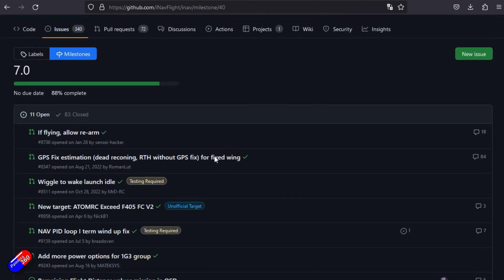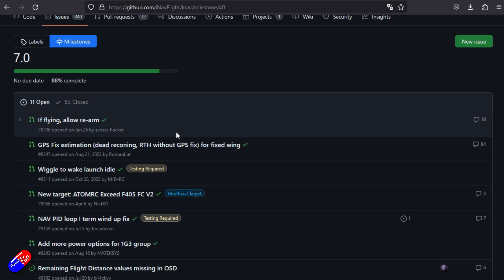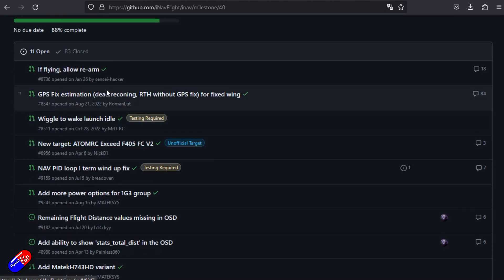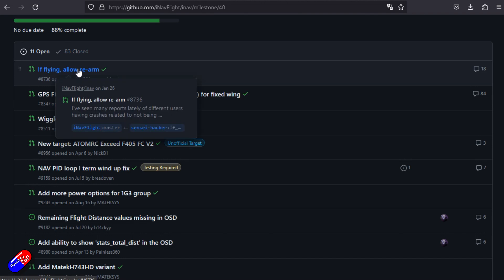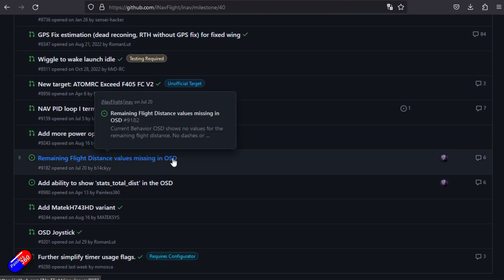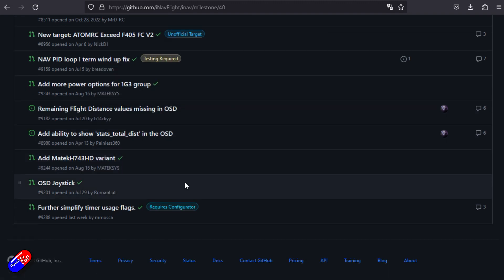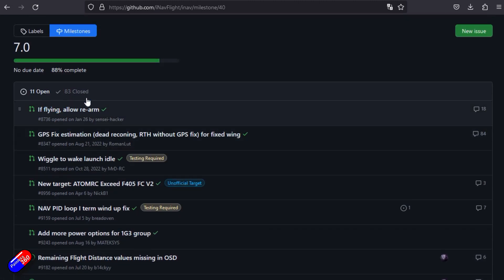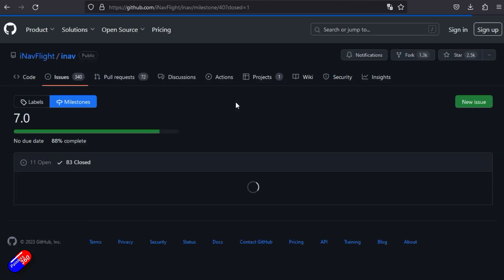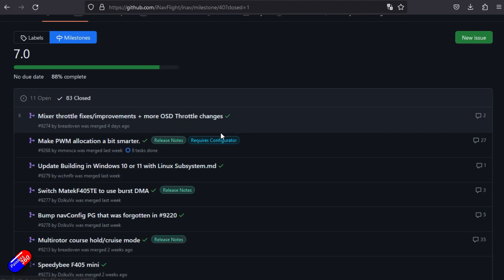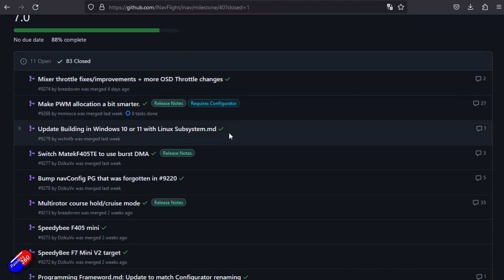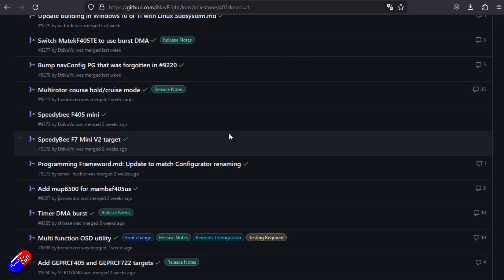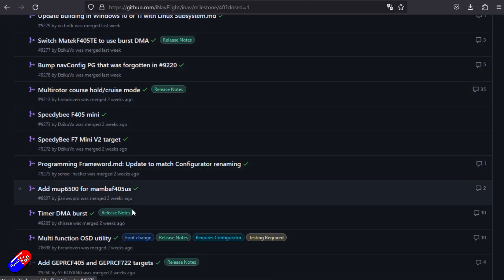Let's click on seven. Here we can see there's 11 open issues that they're currently working on. They're allowing rearm. I did a video on that recently about how to add that in. It's actually been added as a standard thing now. GPS fixed estimation, remaining flight different values missing in OSD. You can see there's a number of things they're currently working on.